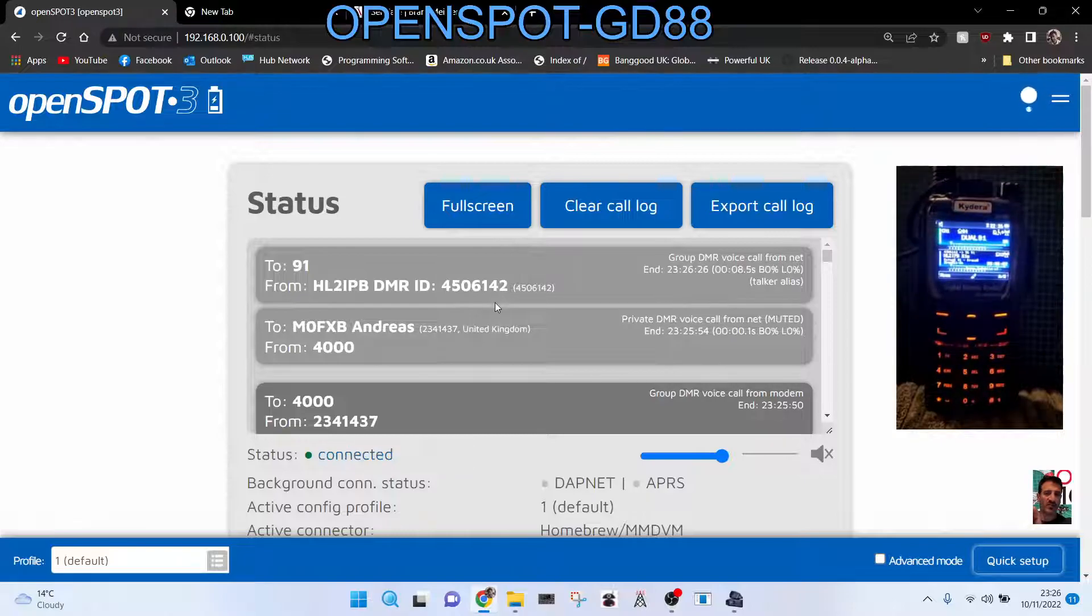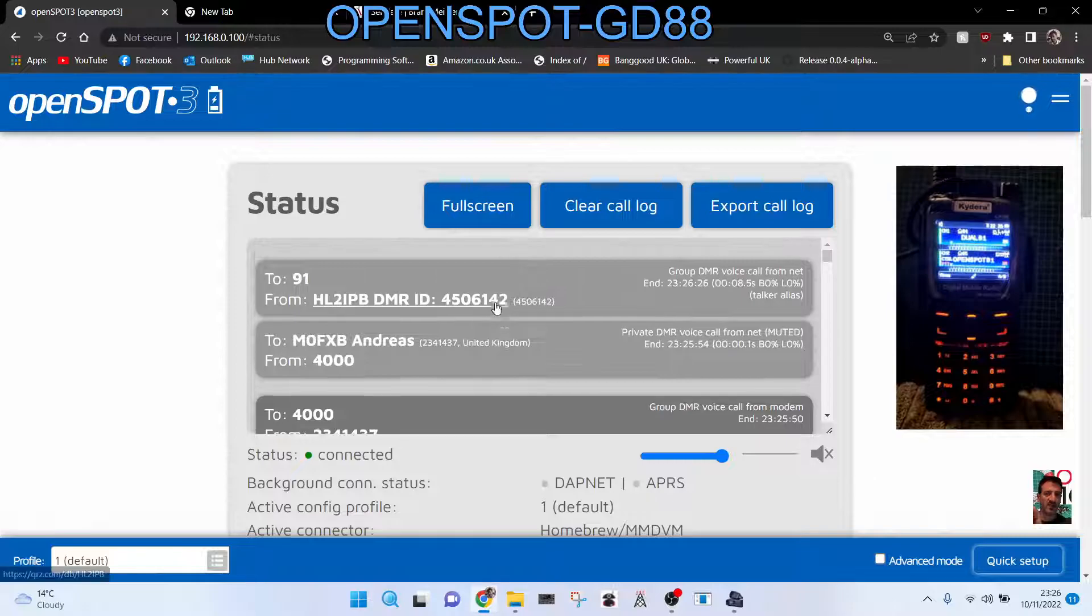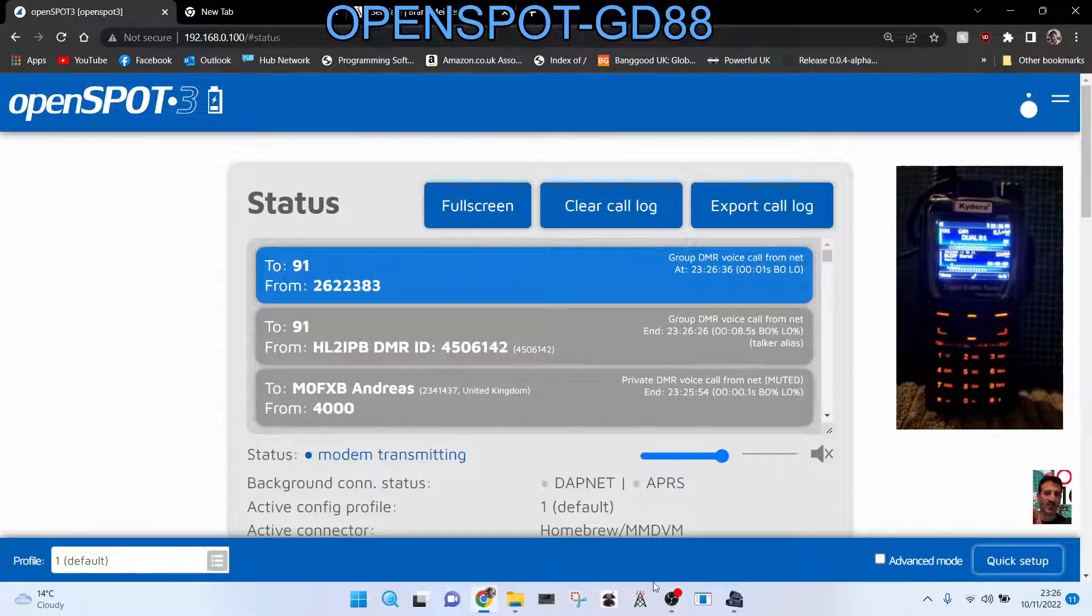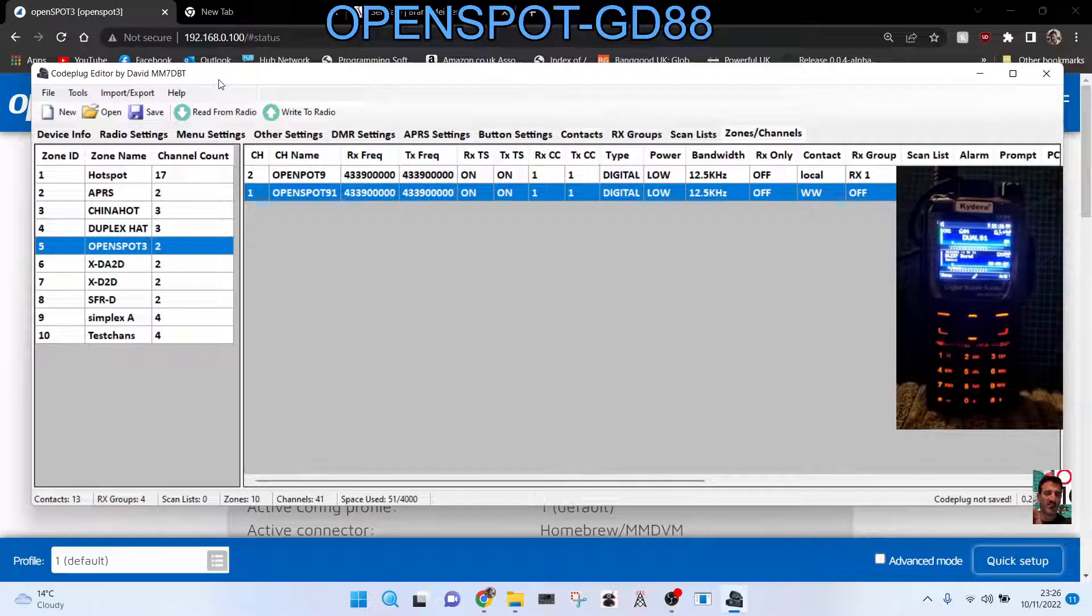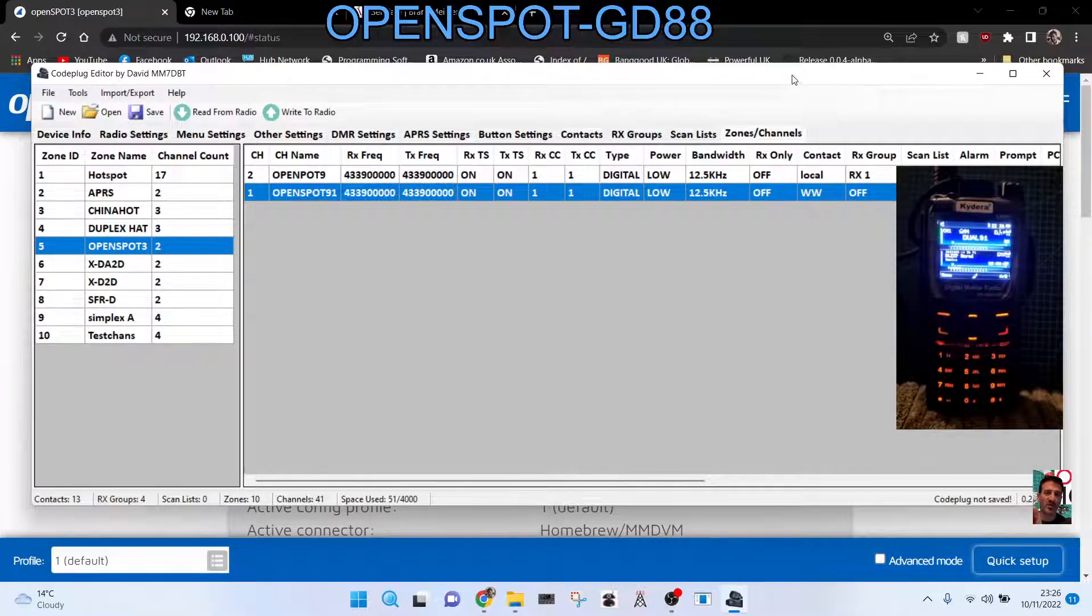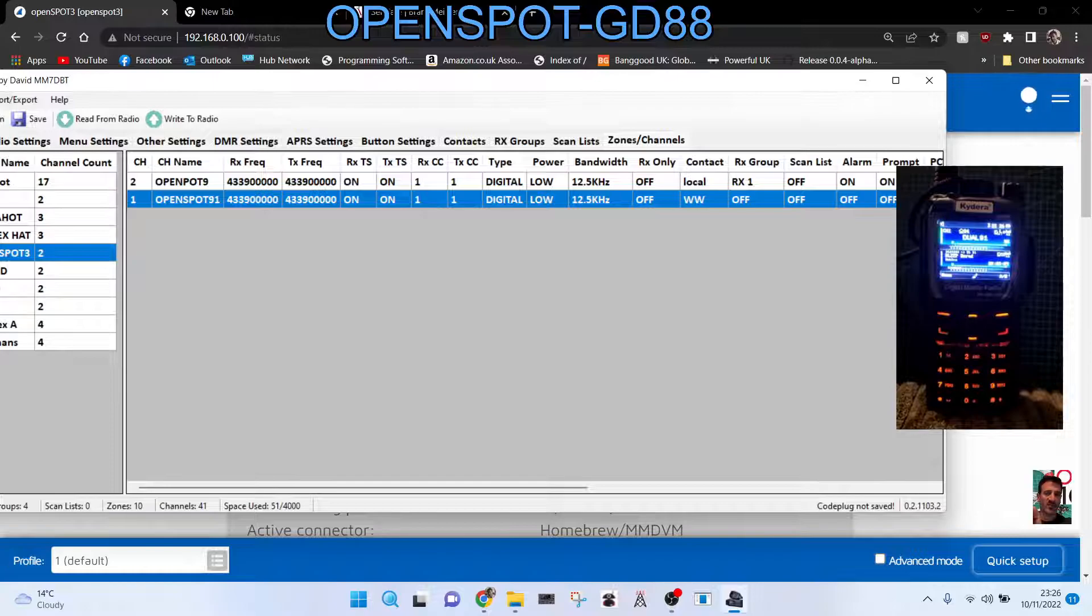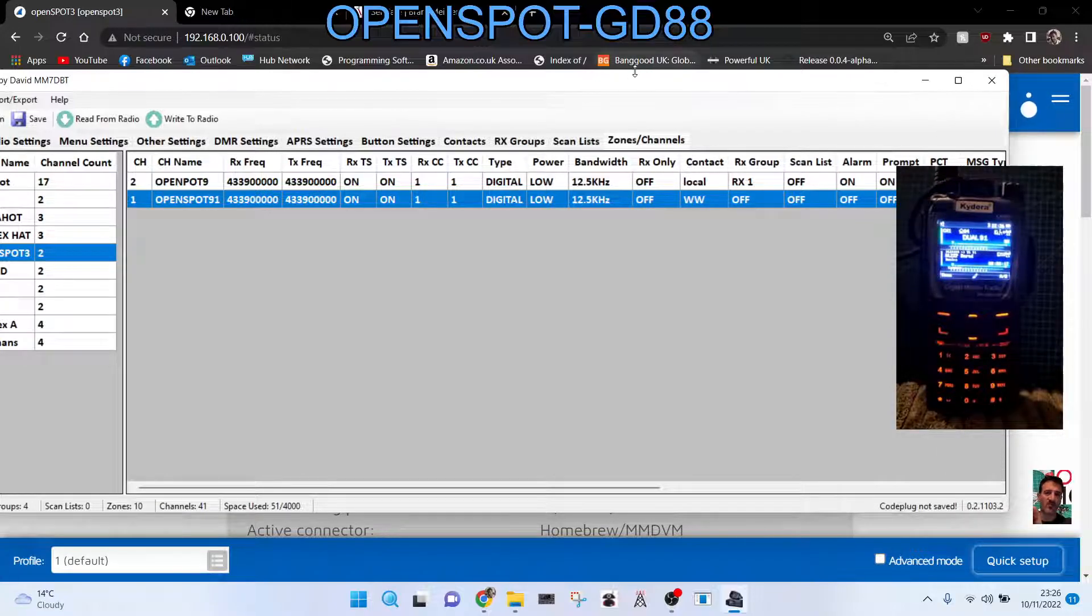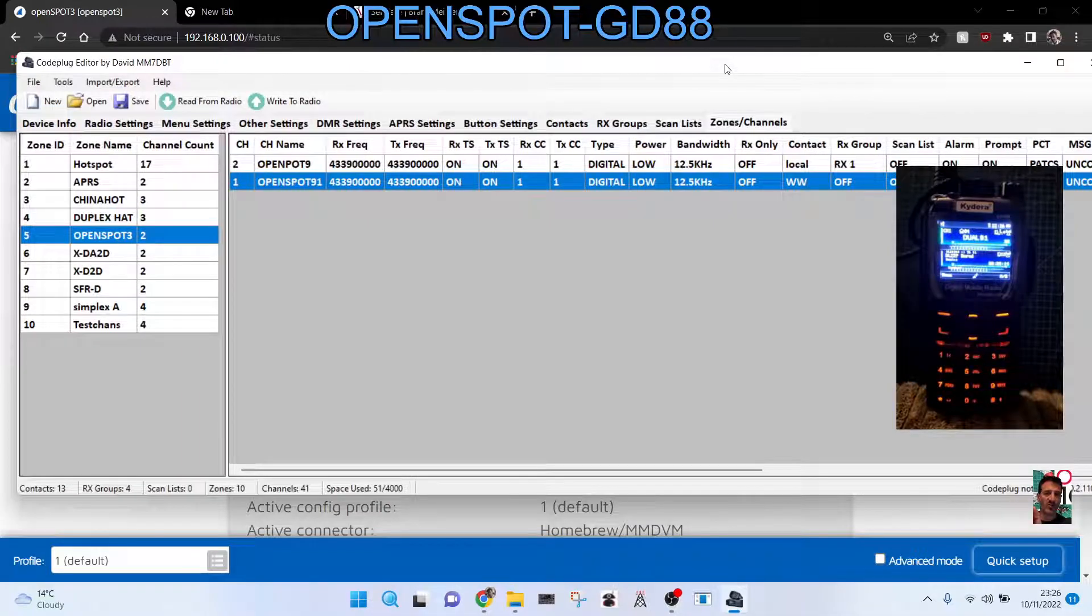So I think I've covered everything. Any questions at all, just message me. It's a great radio. I'll put link in for the OpenSpot and for all the MM7DBT. And I always say thanks to David for this code plug because it is so good and it's got all my APRS settings, dual hotspot settings.